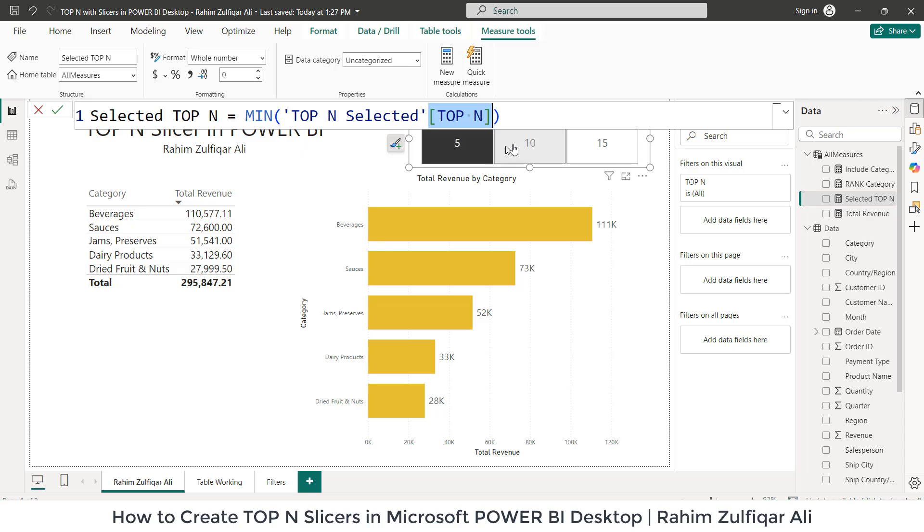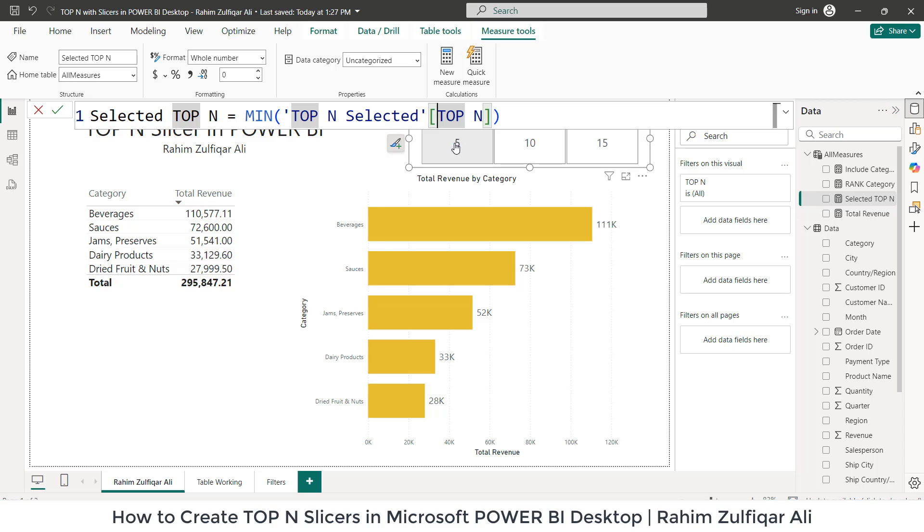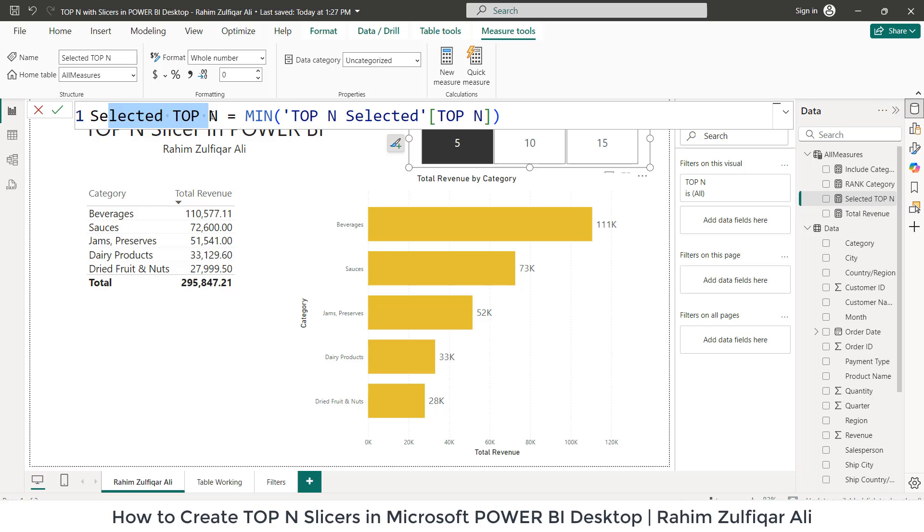If you can see on the screen, this is the slicer which we have just extracted from this column. When I click on 5, 10, 15, it will pick that particular value. The Selected Top N measure can be used in various calculations and visualizations to dynamically adjust the top N rows based on user input or selection.